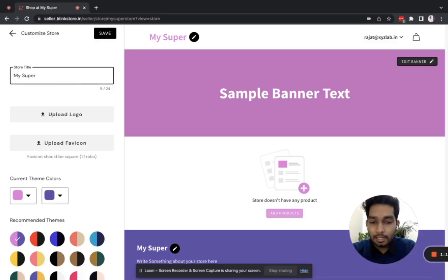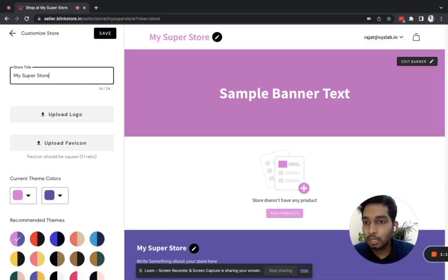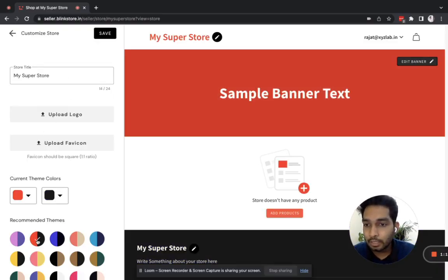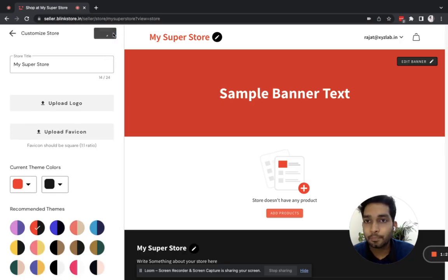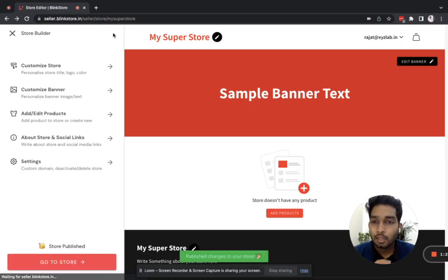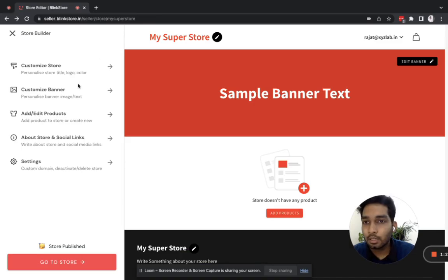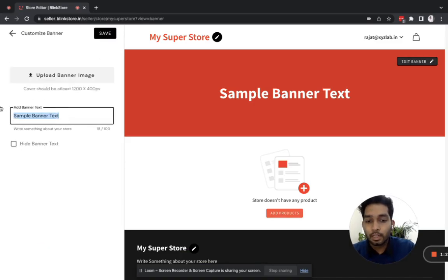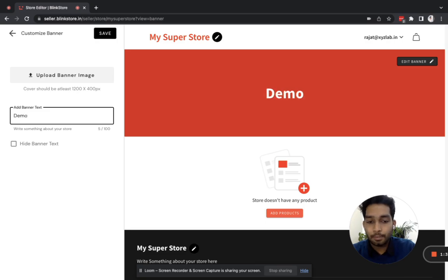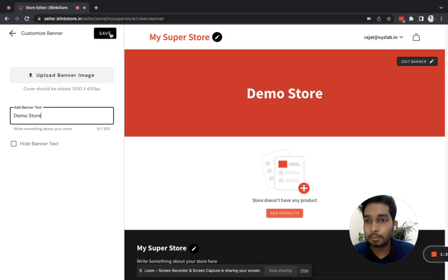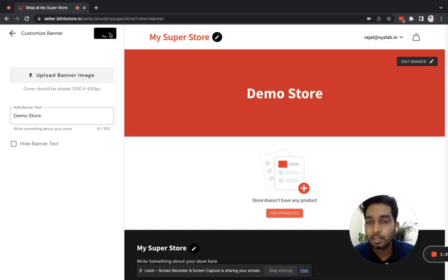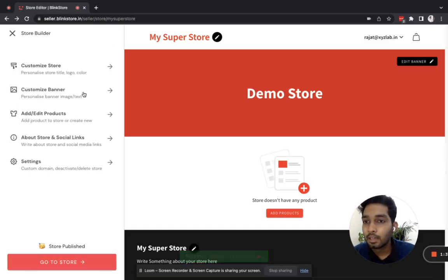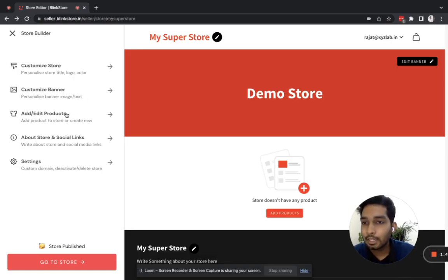I'll update it slightly from the customizer. I'm not going to upload a logo or favicon — I'll just change the theme and hit save. Of course, when you do it you will customize each part carefully. I'll just update the text on the banner instead of uploading a banner image, and hit save.